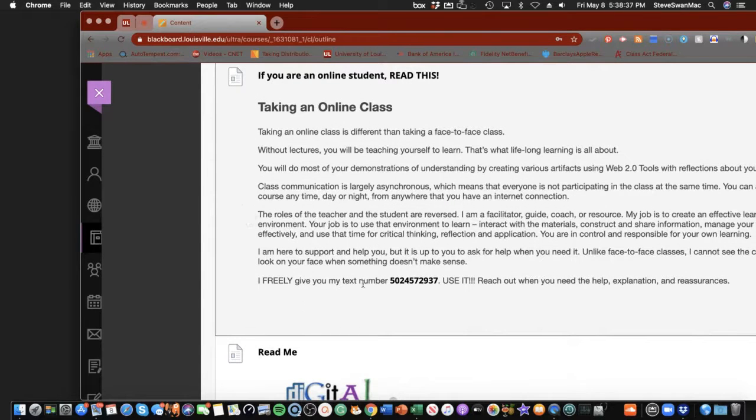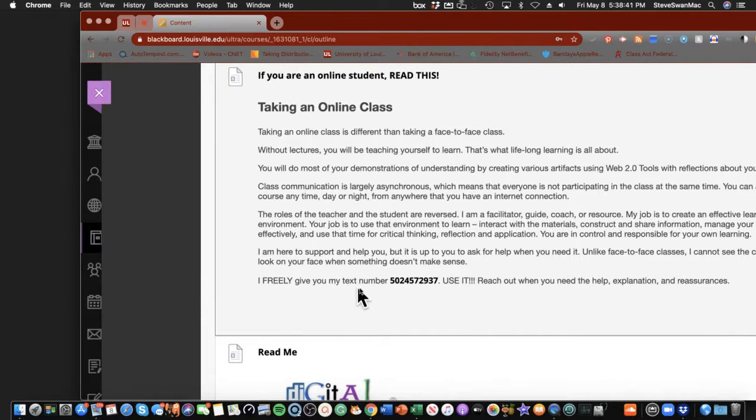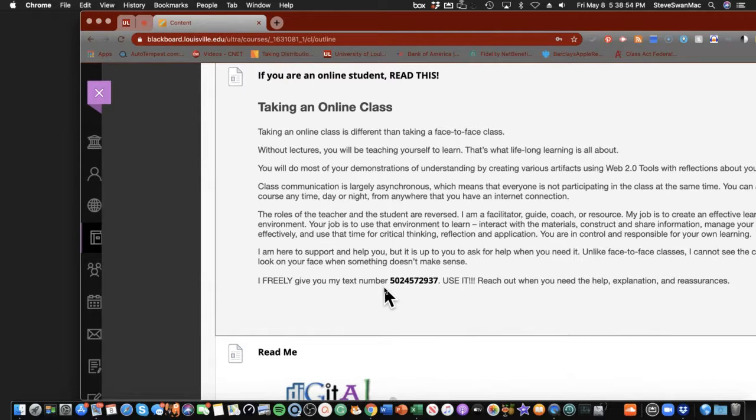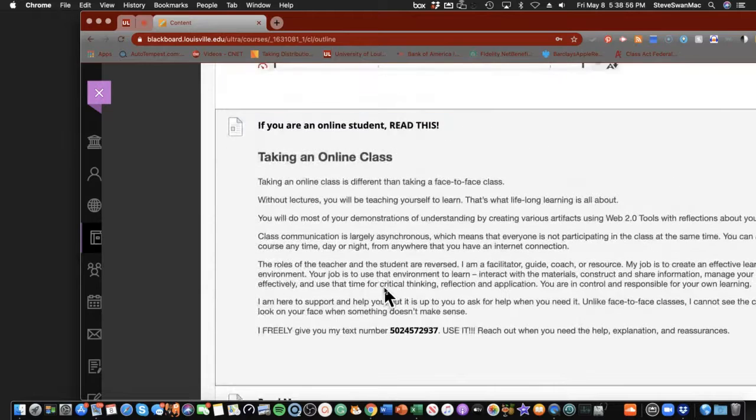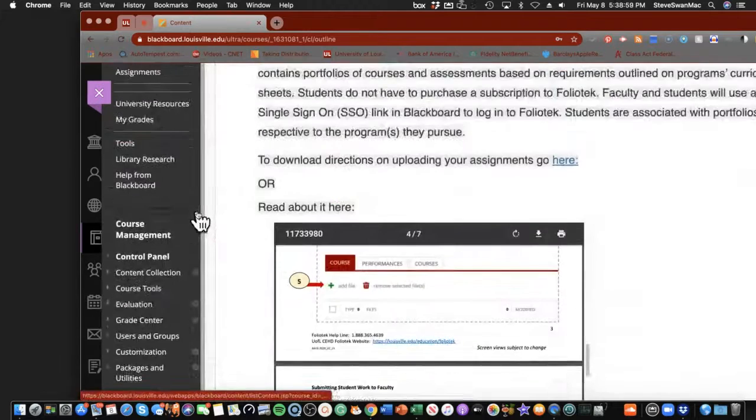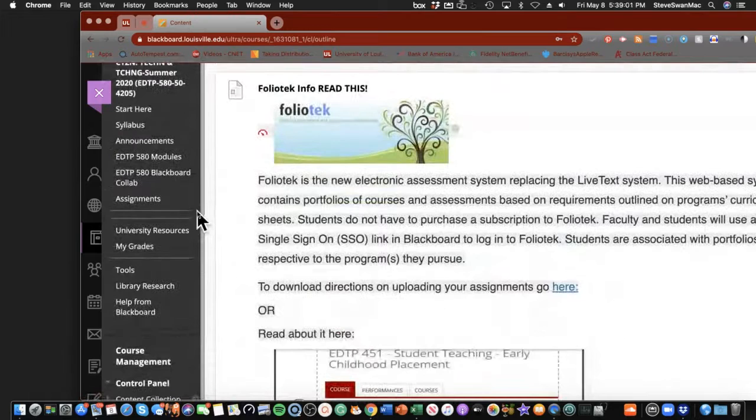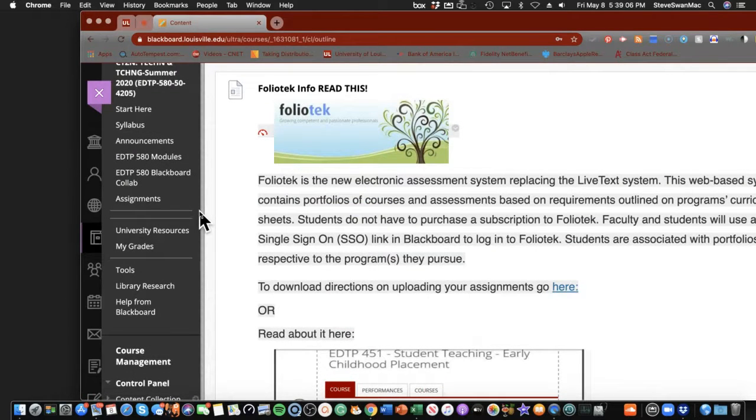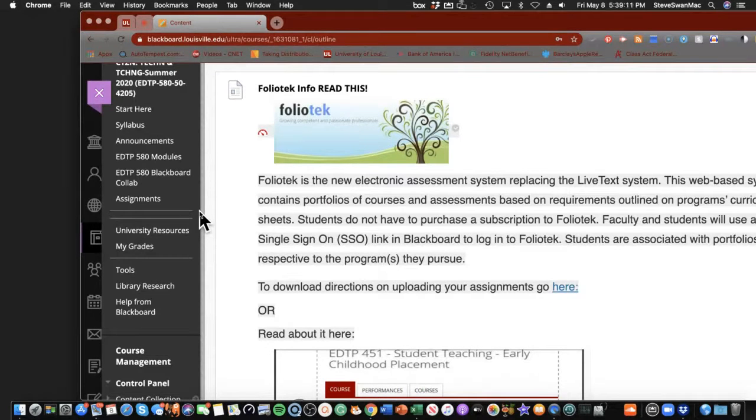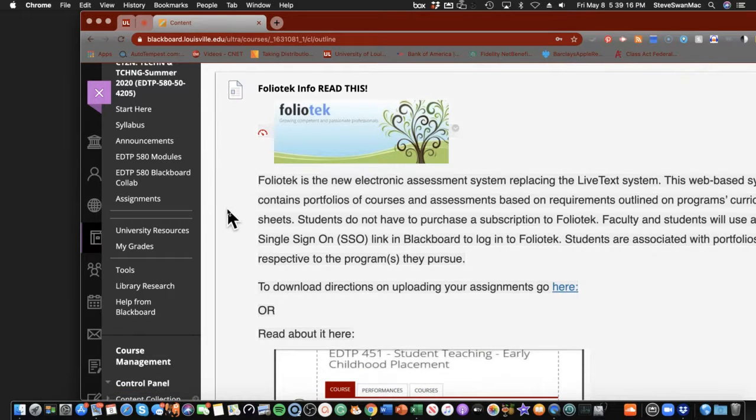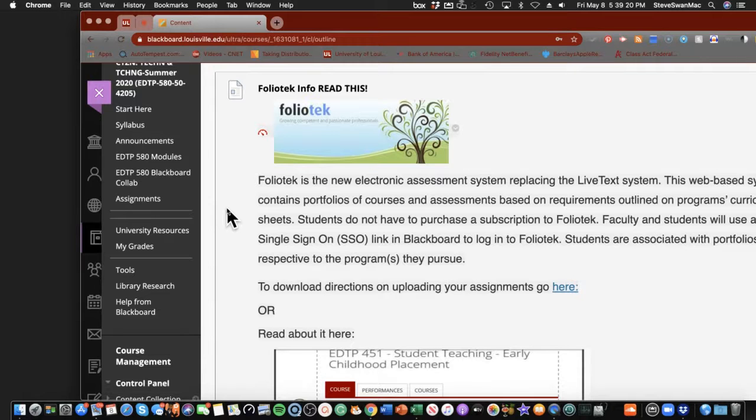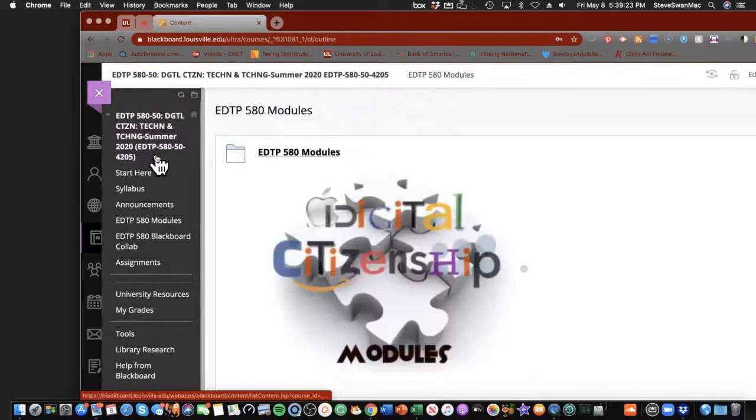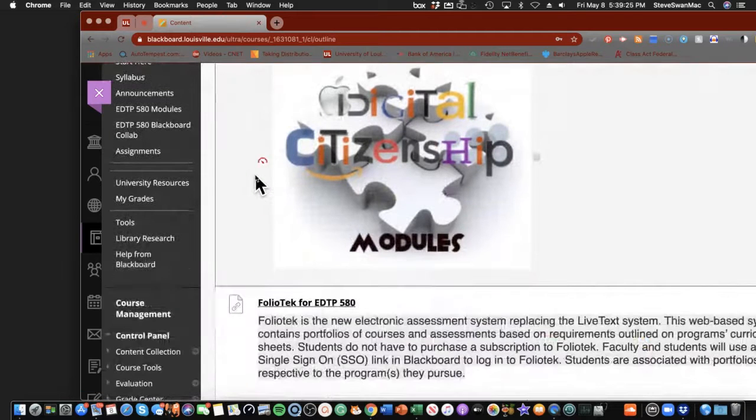It's a little blurb about taking an ongoing class and how it's different and all that. Here's what I want you to pay attention to right down here. It says, I freely give you my text number at 502-457-2937. Use it. If you have a question about class, if you're not sure about what something is, if you're not understanding what the requirement is, get on your phone and send me a text. The first time you send me a text, if you'll just say, this is so-and-so from the EDTP 580 class, just so I know it's you and I can put you in my contacts.